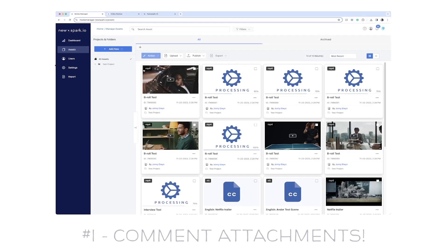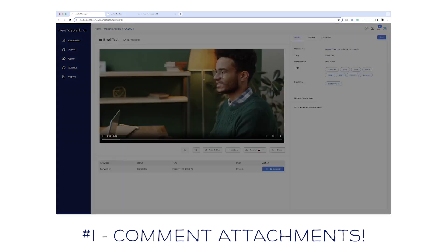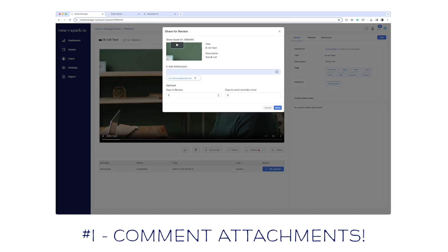Here in the NewSpark Media Manager, you can see that I've got a whole bunch of assets. If I wanted to share one of them for review, I can hit share for review and pop in an email address of somebody who's a contributor to my project. I can give them a certain number of days to review — let's say 10 days — and I'll get them a reminder email in five days.